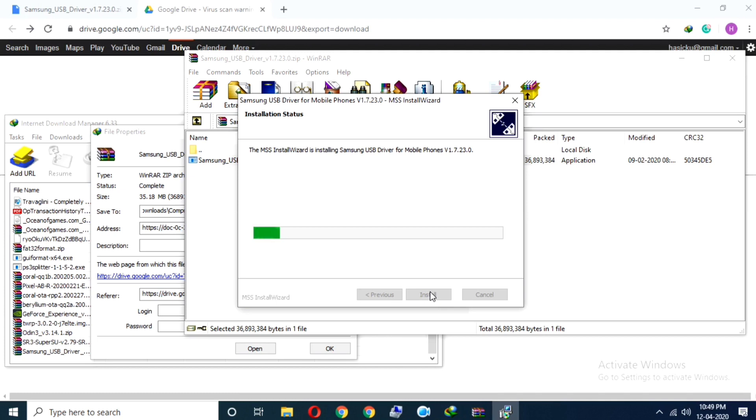Installation process may take a while, so wait for it. Now wait until the installation gets completely done.